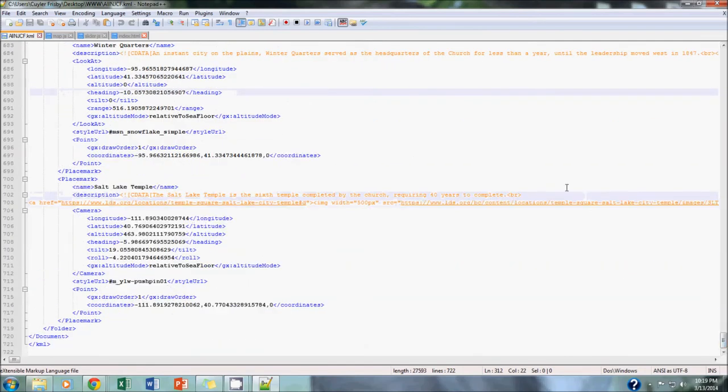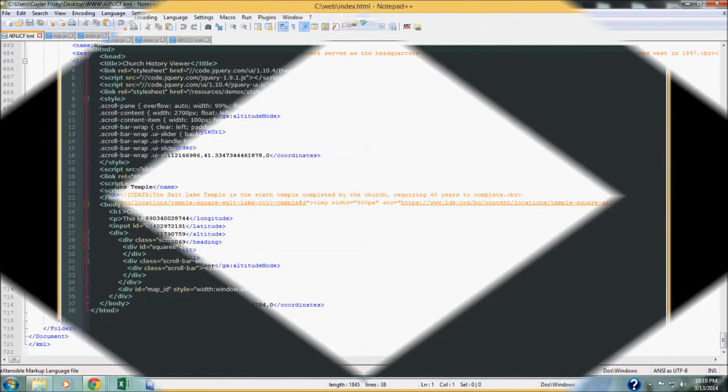Now Nathan is going to go over our code for our website and the JavaScript files that make all the magic happen.